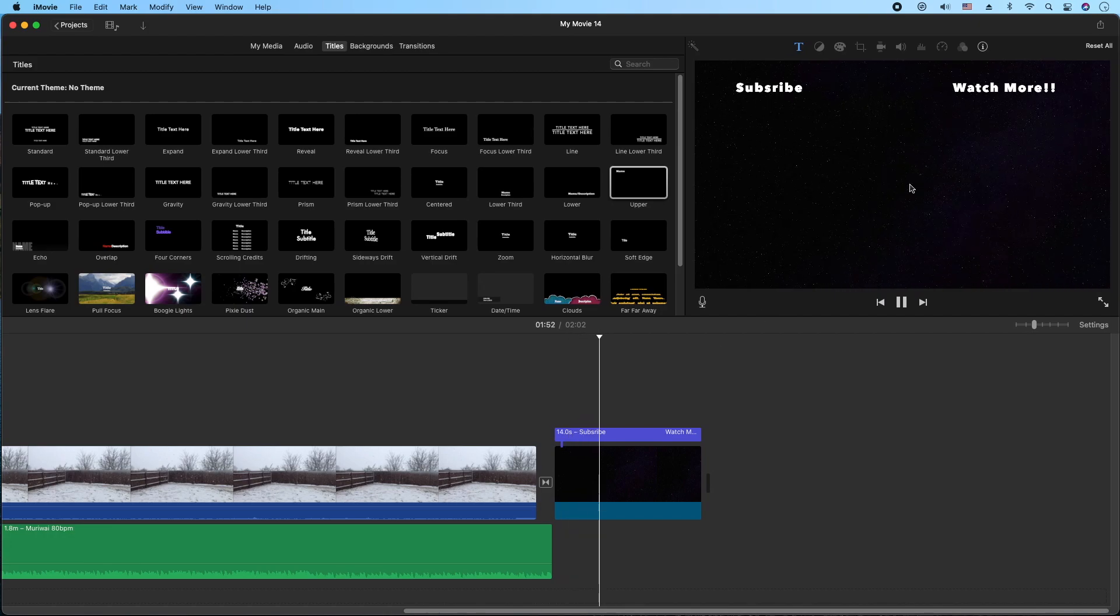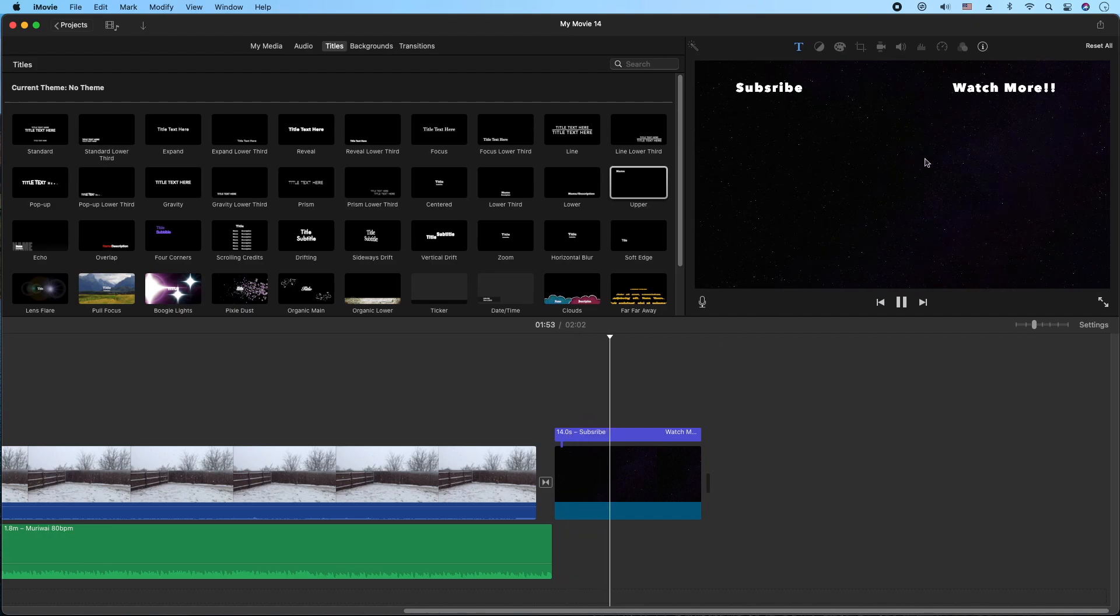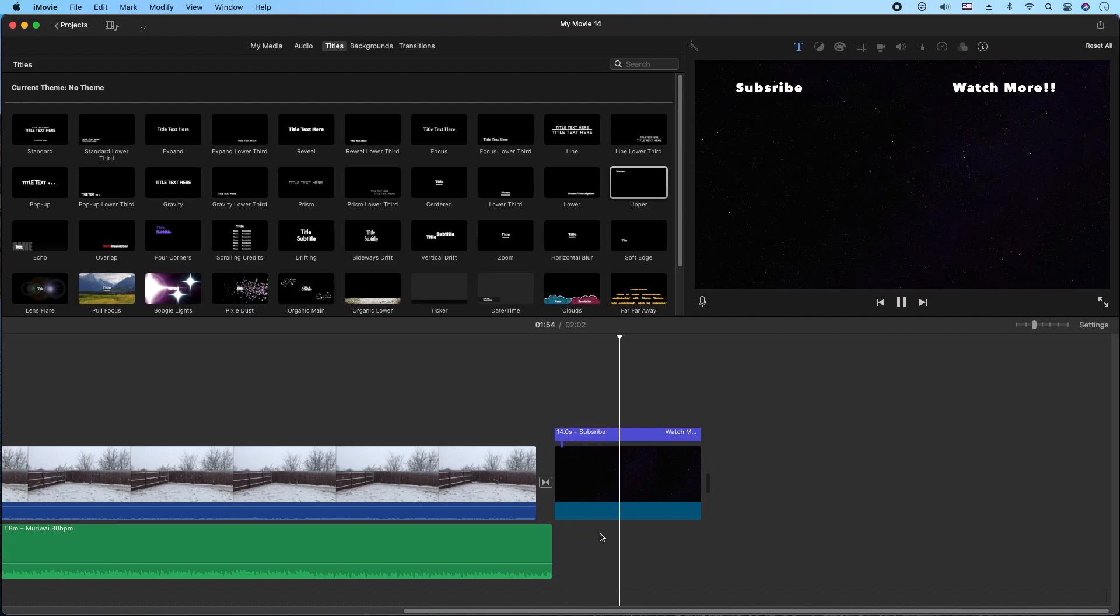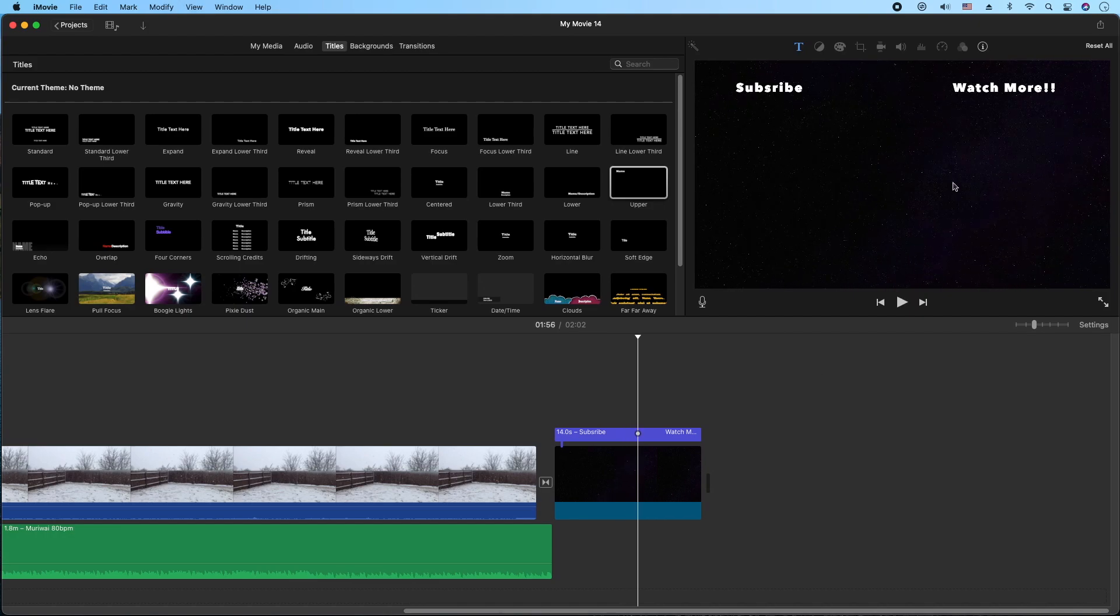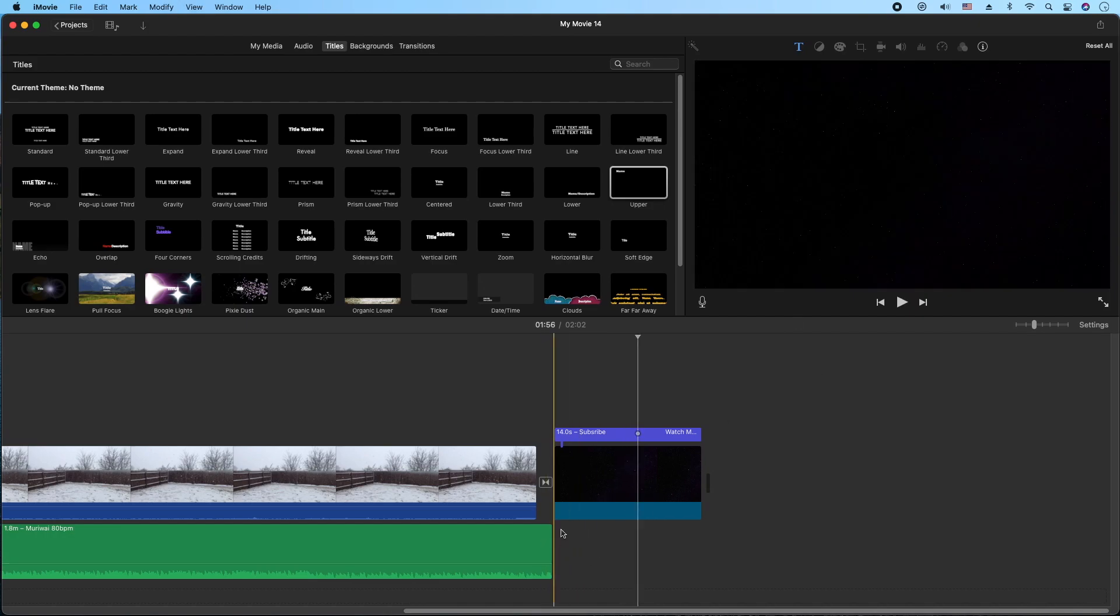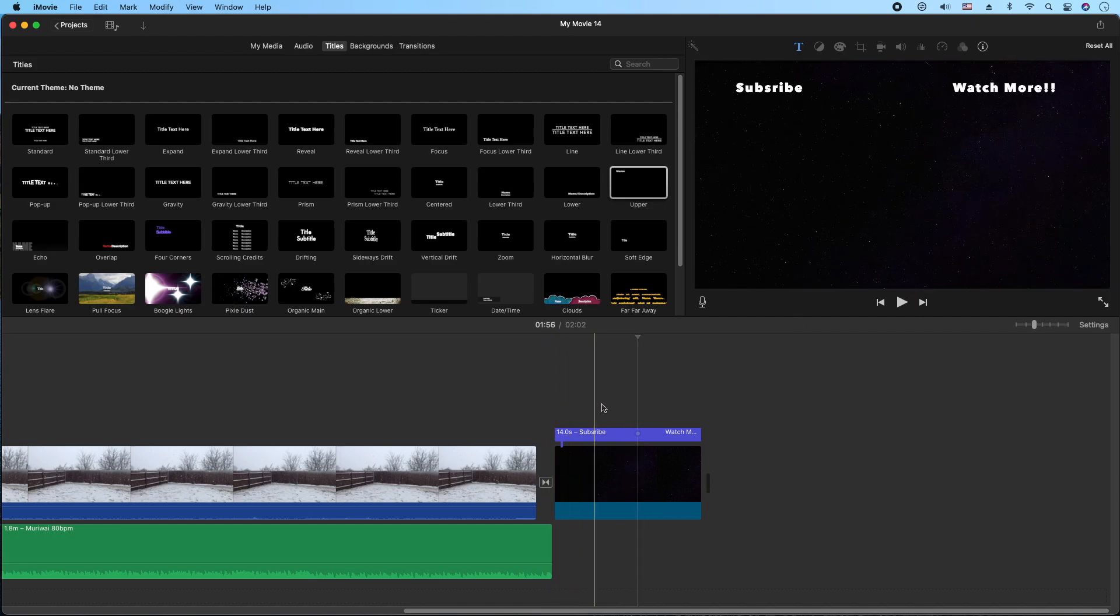And now we can kind of watch it. Okay, so it's definitely moving. It looks kind of funky because the video is still actually rendering in the background, but in the final product it'll look a lot better.